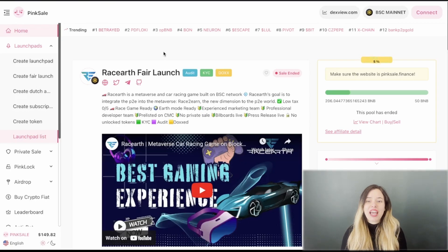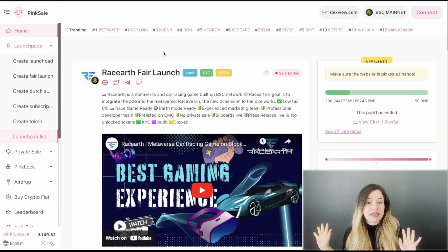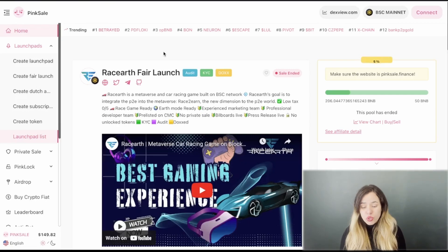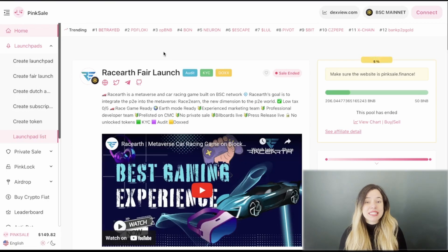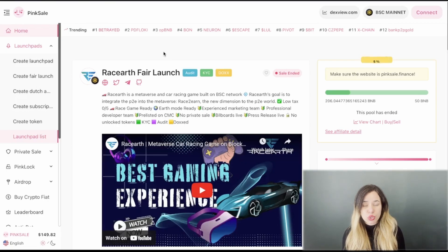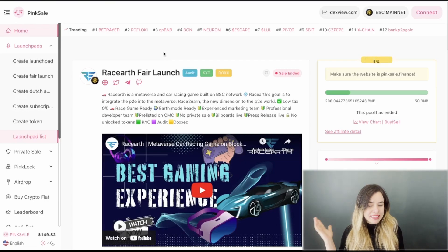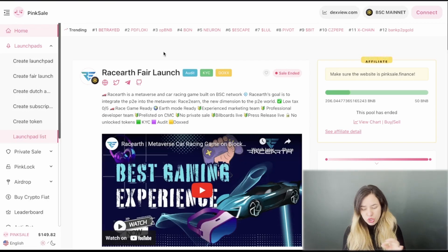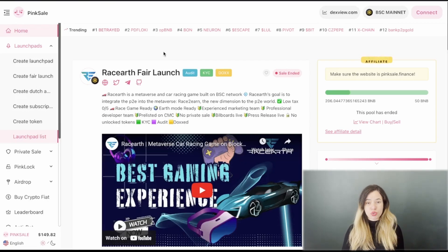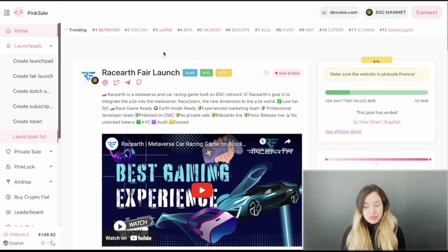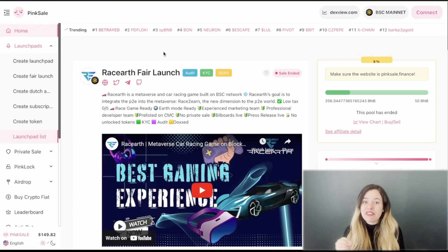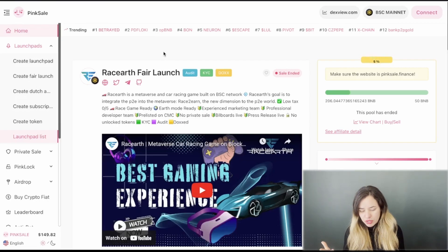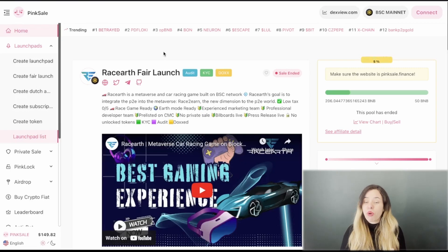The project is Racearth and it got three of the main four badges of Pinksale, so the one that they are missing so far is the Safu one. From the docs one there is an AMA available with the CEO of the project. The main goal of this project is to integrate the play-to-earn to the metaverse. They also got the race game ready and the earth mode ready as well.